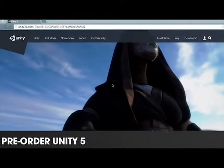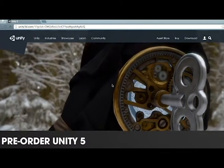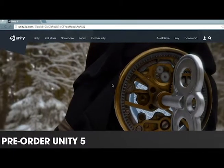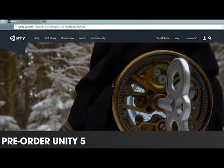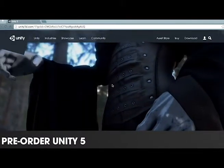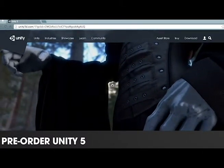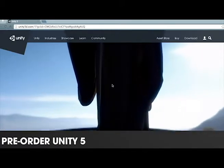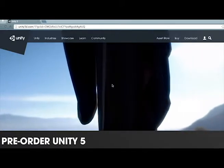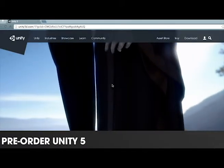Hey! What's up YouTube? Have you ever wanted to make an epic video game? Well, of course you have, or you wouldn't be watching this video. In this video, I'm going to show you how to make an epic video game for free, no coding involved.